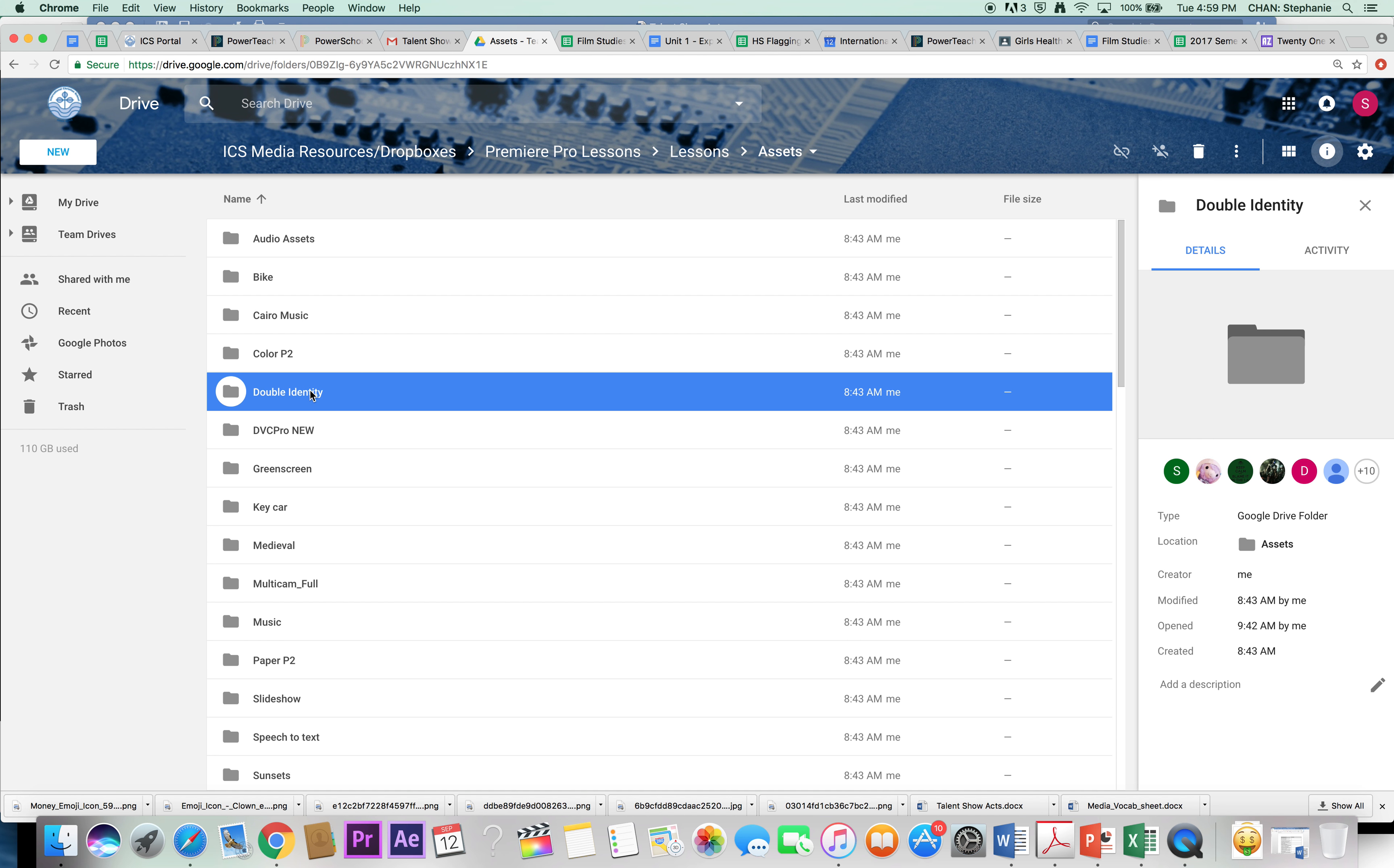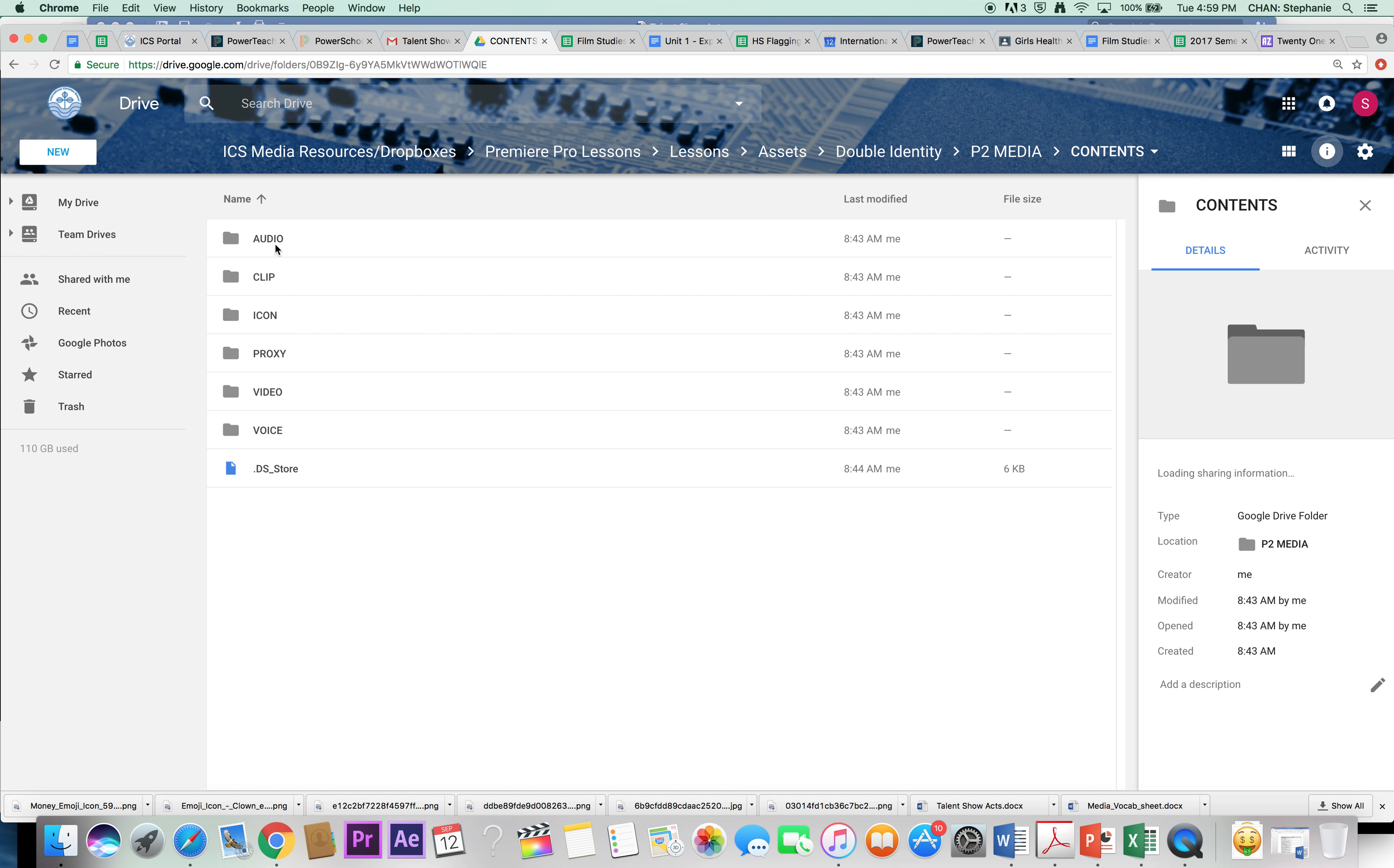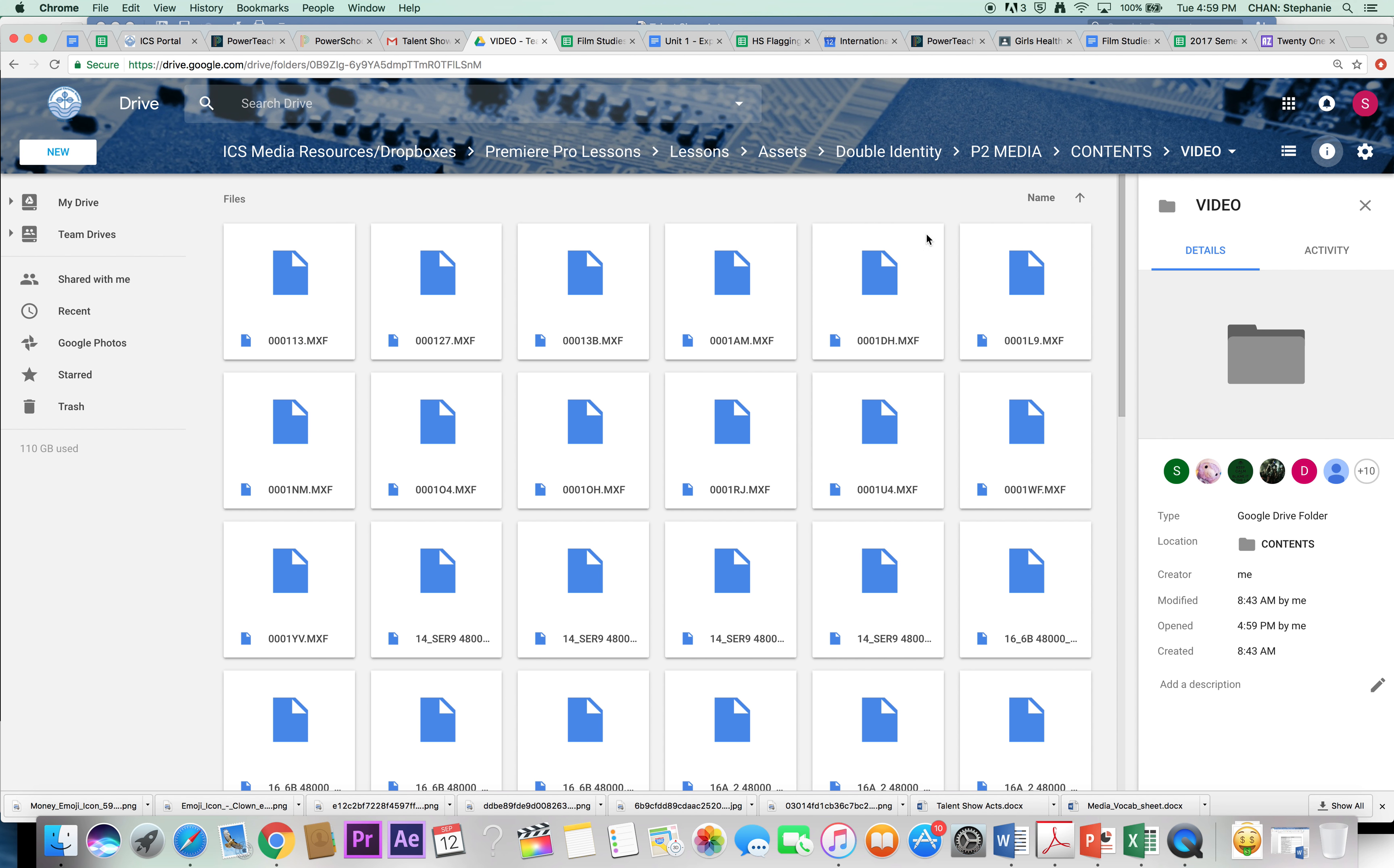Once you do that, you'll see a bunch of media files under Contents, Video for example. These video files are the ones that you are going to be working with in Premiere Pro.